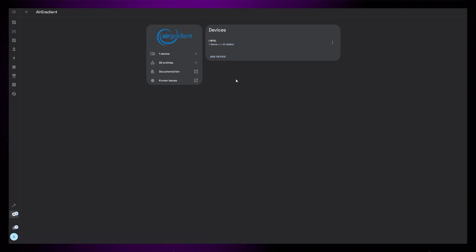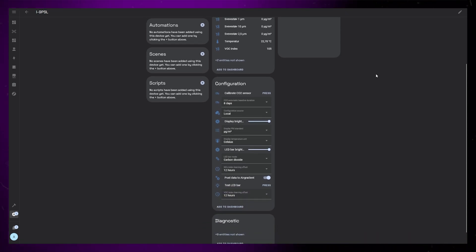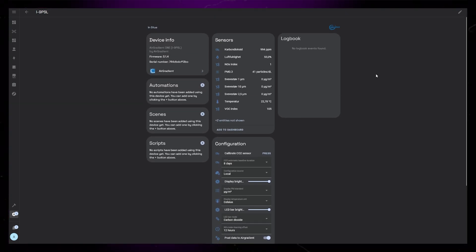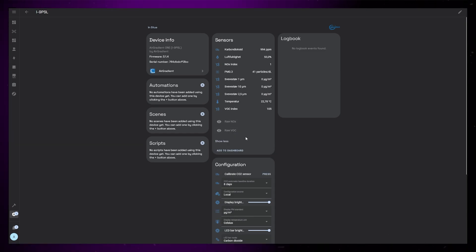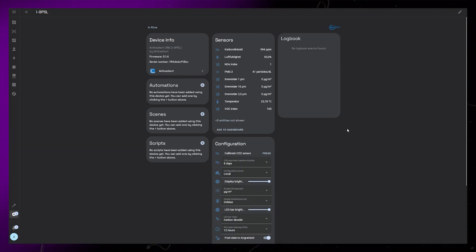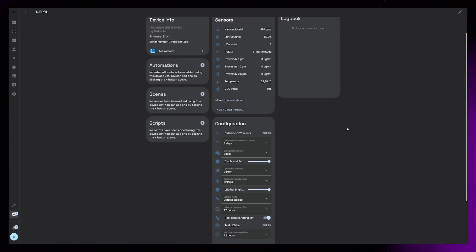We also have some controls that let us calibrate the CO2 sensor, change the display brightness. I've added this to my movie time scene so that I still have complete darkness when I want to watch a movie. We can choose if we want the LEDs to display the CO2 or the particulate matter status, and we can change between Celsius and Fahrenheit.